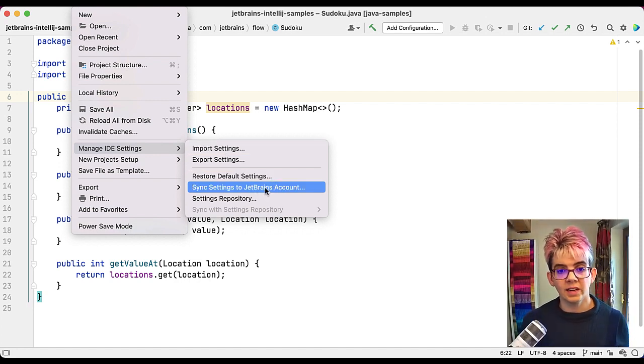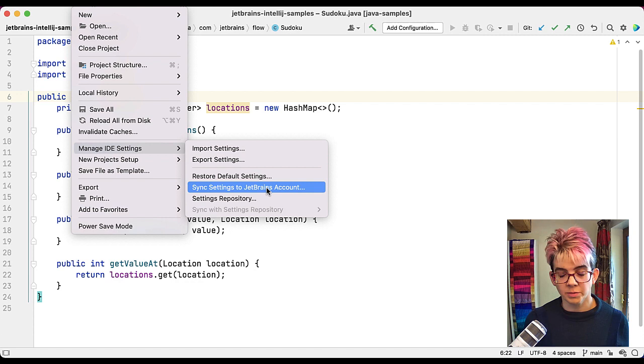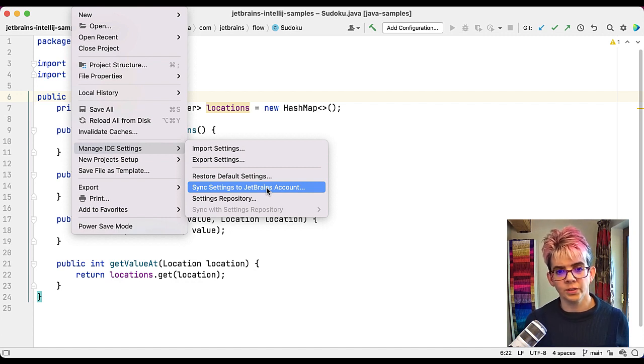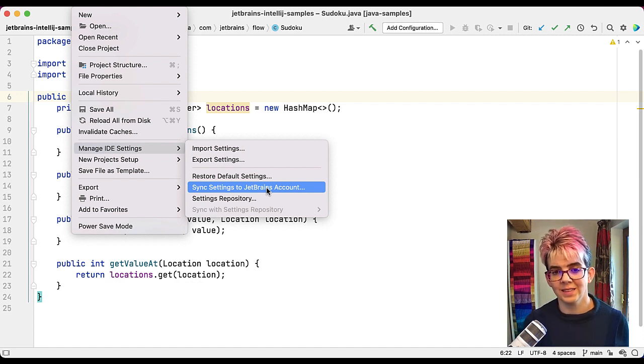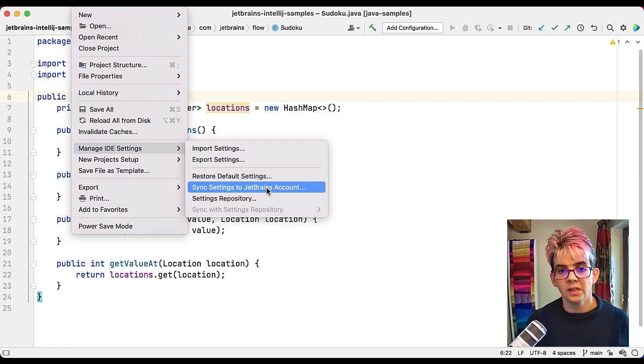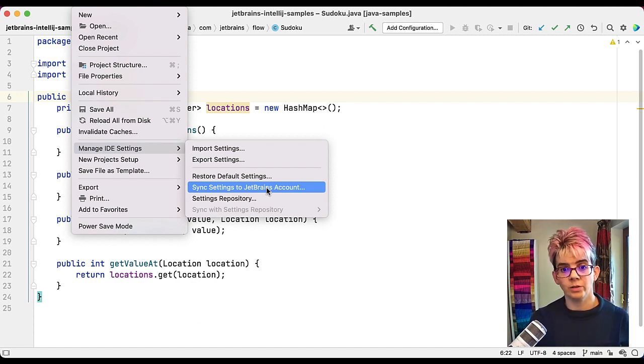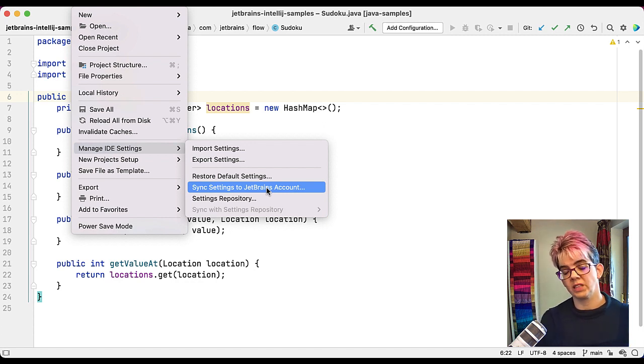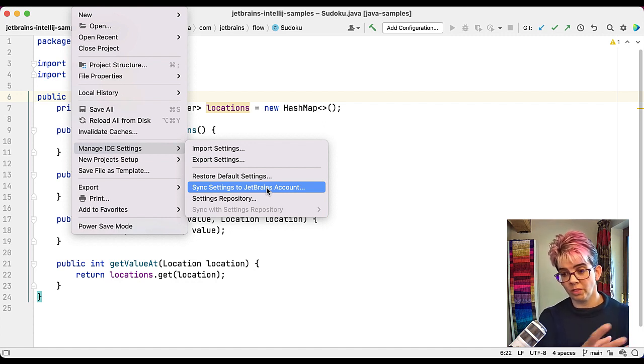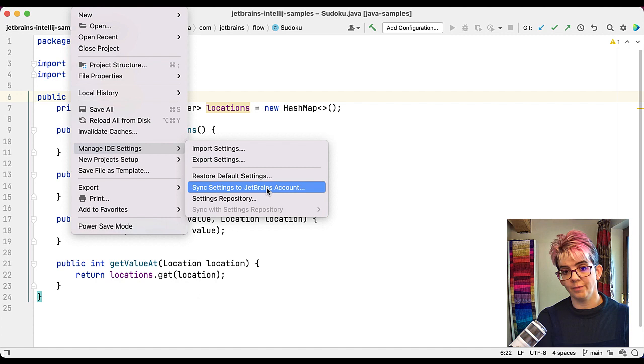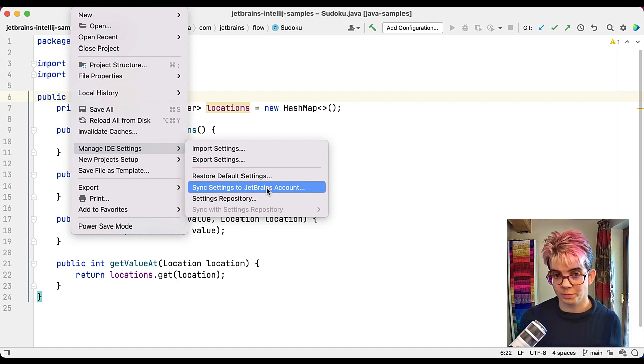If you're using IntelliJ IDEA Ultimate, which I am today, you'll also see this setting here, Sync Settings to JetBrains Account. Again, that's available in IntelliJ IDEA Ultimate and that will allow you to sync your settings to your JetBrains account. So wherever you're logged in with that and you're using IntelliJ IDEA, your settings will be synced automatically.